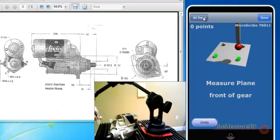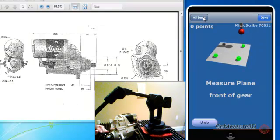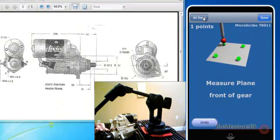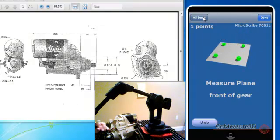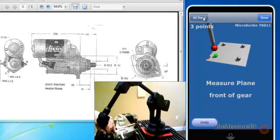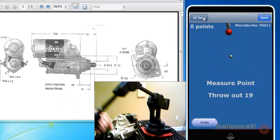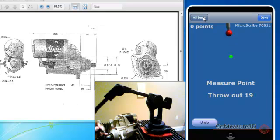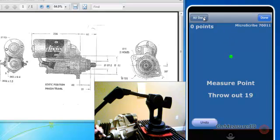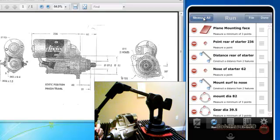Once the plane on the front of the gear, this is so that we can start setting up our throwout measurement. And next, it wants to know the throwout point. So we'll take that measurement. And that completes the measurement process.